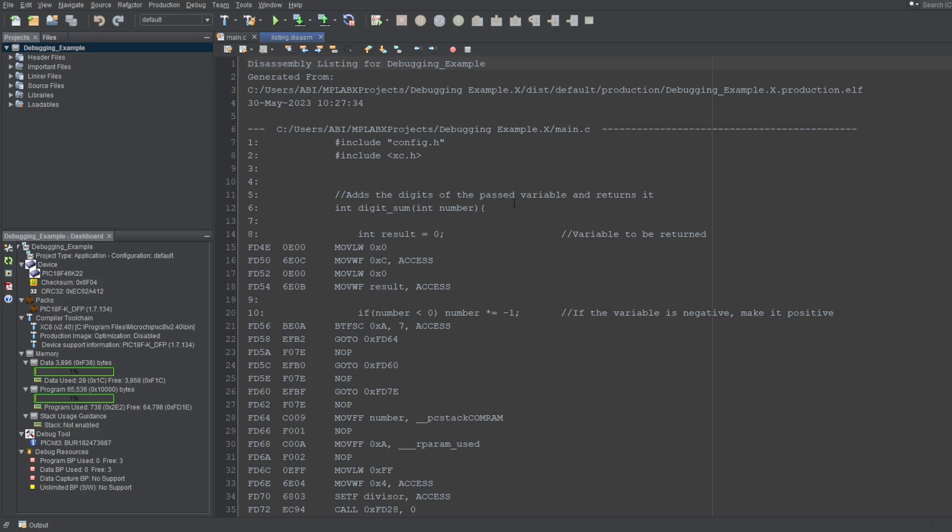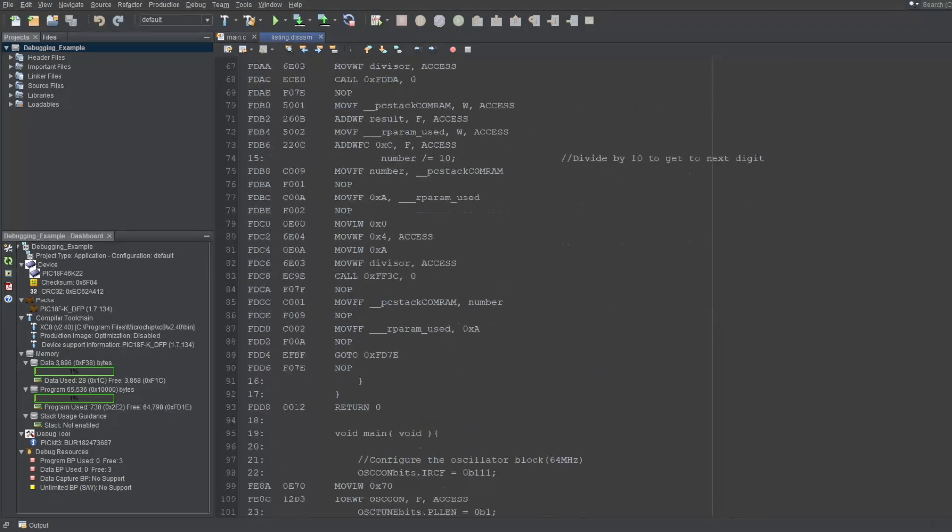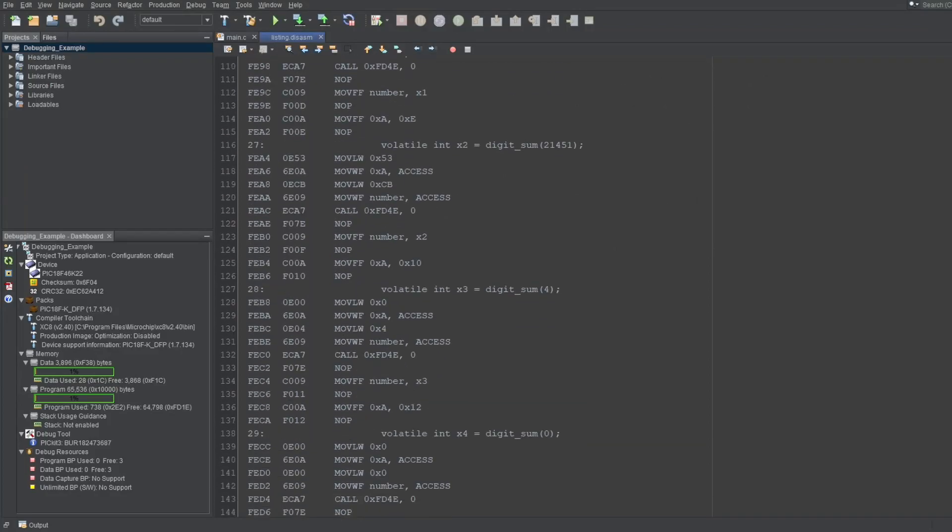As you can see, this file is very similar to the disassembly window, but you can view it without a debug session. Also, it will show all of the code in your project, not just a single function like the disassembly window.